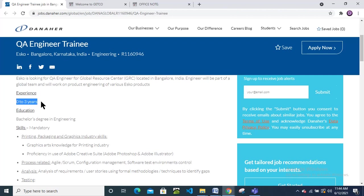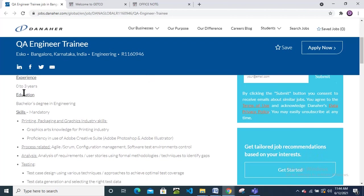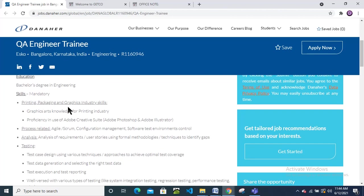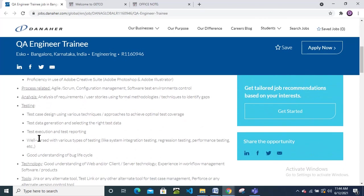Education requirement is Bachelor's degree in Engineering. Skills mandatory: printing, packaging, and graphics industry skills, graphic art knowledge for printing industry, proficiency in use of Adobe Creative Suite, Adobe Photoshop, and Adobe Illustrator. Process related: Agile Scrum, configuration management software, and test environment control.